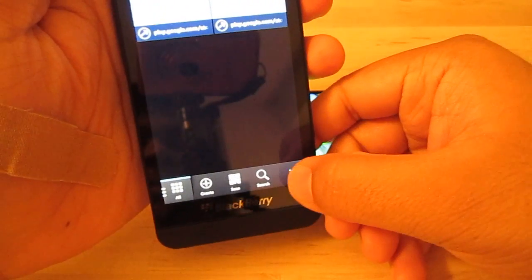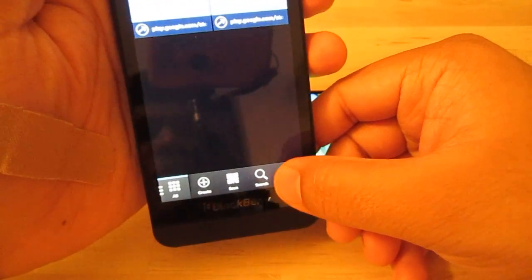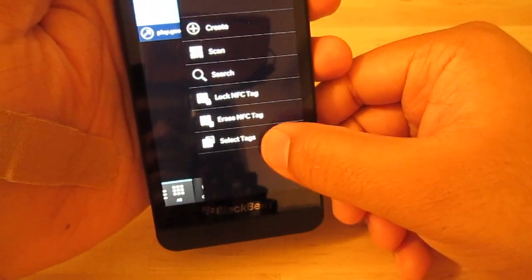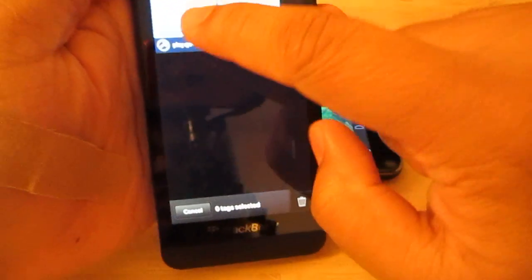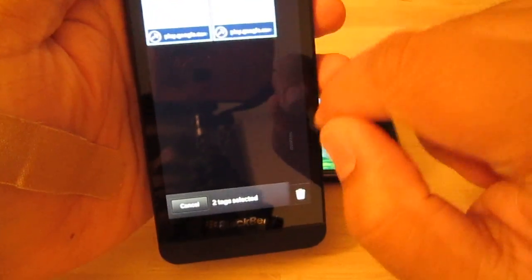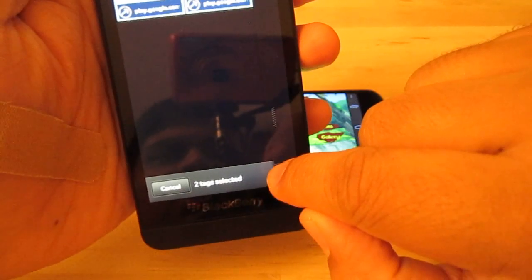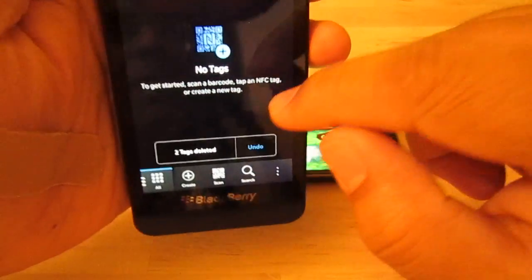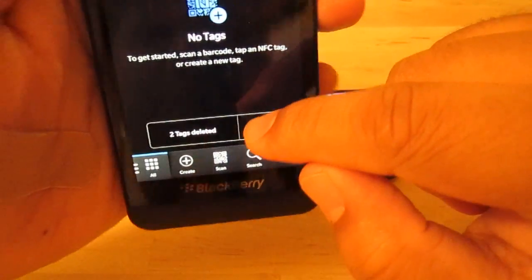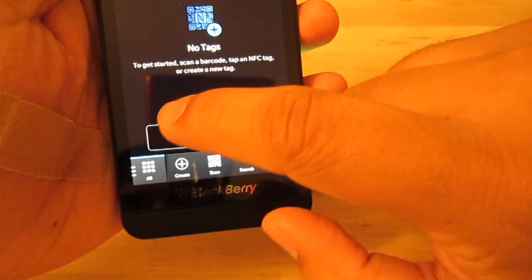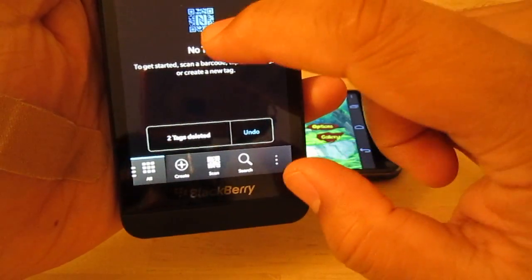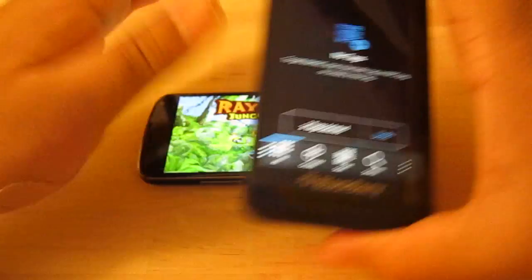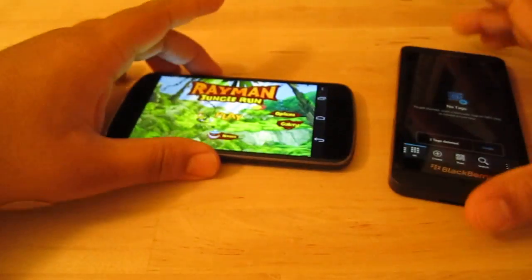To delete tags from the BlackBerry, you just hit this button right here. You hit select tags, and you just tap on each one, and then you put it in a rubbish bin right there. And basically, that's it for each device. And you can delete all the tags, and you're pretty much set.